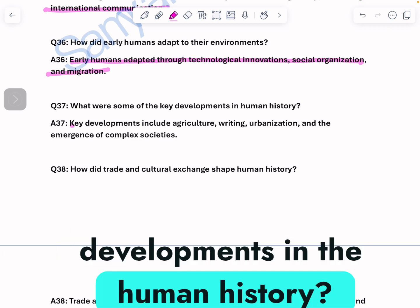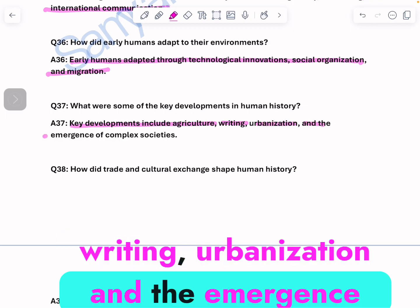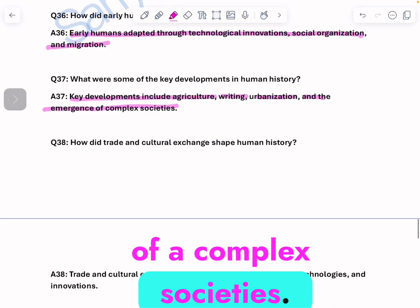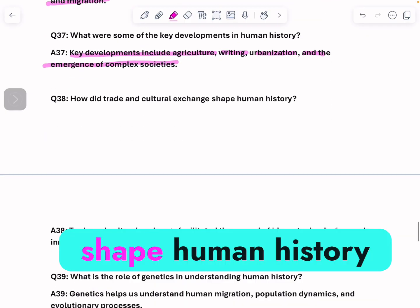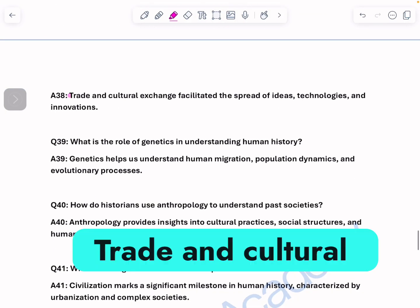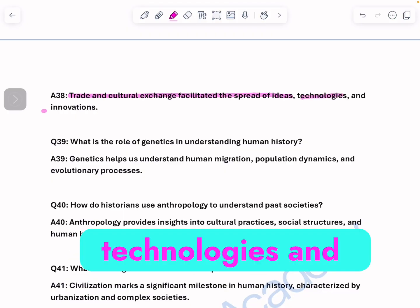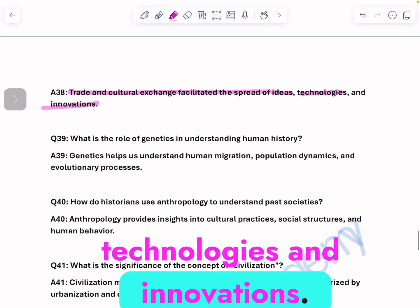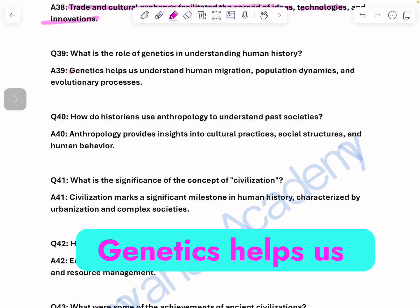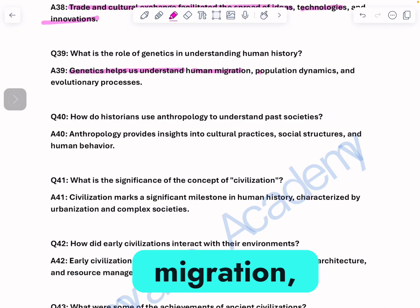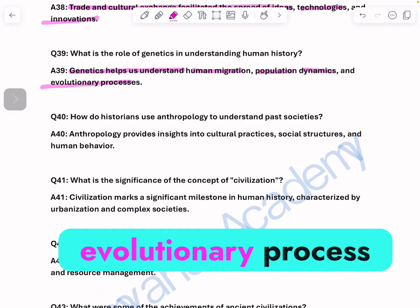What were some key developments in human history? Key developments include agriculture, writing, urbanization, and the emergence of complex societies. How did trade and cultural exchange shape human history? Trade and cultural exchange facilitated the spread of ideas, technologies, and innovations. What is the role of genetics in understanding human history? Genetics helps us understand human migration, population dynamics, and evolutionary processes.